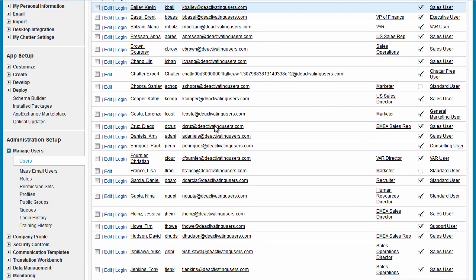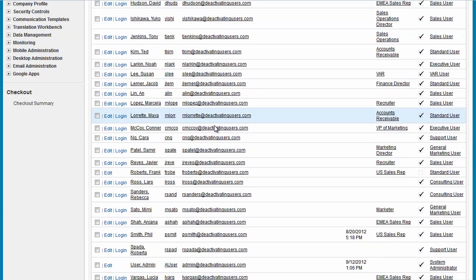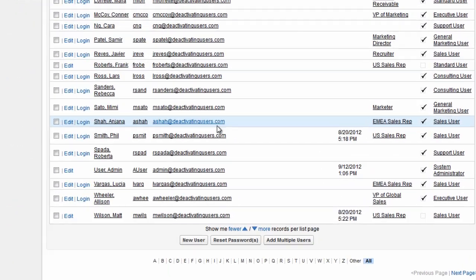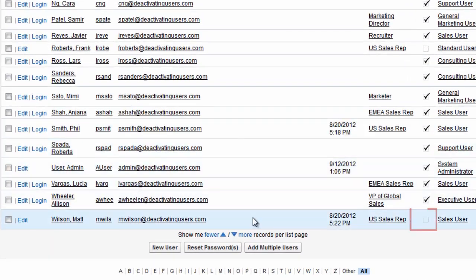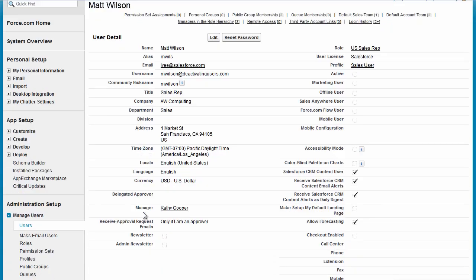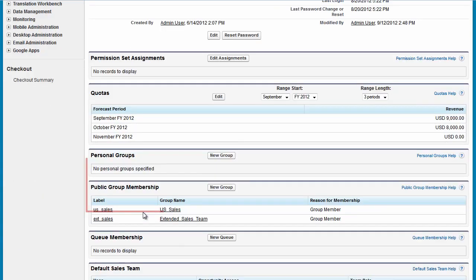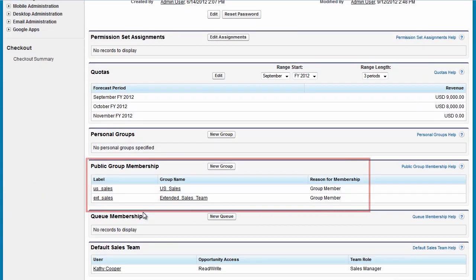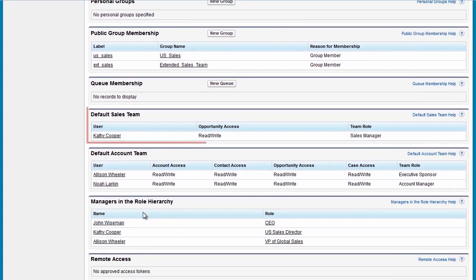You can still see Matt in the Users list, shown as not active. He's still a member of public groups he was a part of. Matt's default sales and account teams remain. However, he is removed from other users' default sales and account teams.